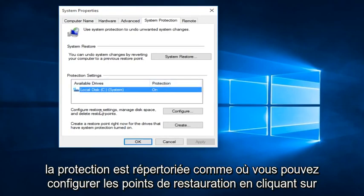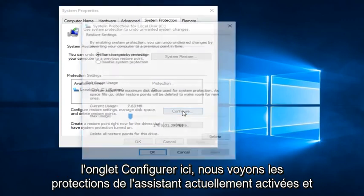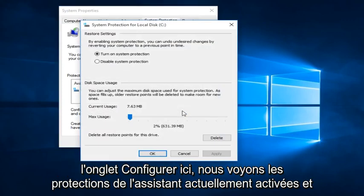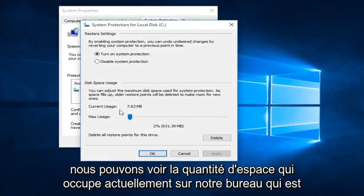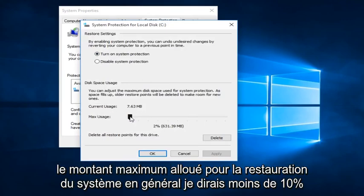We can configure restore points by clicking on the Configure tab here. We can see that System Protection is currently on and we can see the amount of space it is currently occupying on our disk. That is the maximum amount allotted for System Restore.